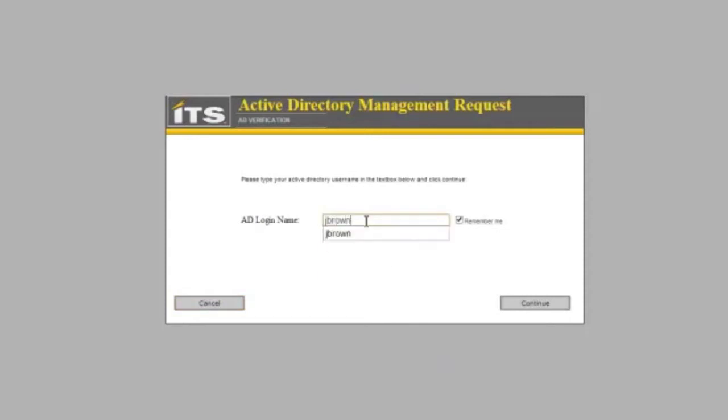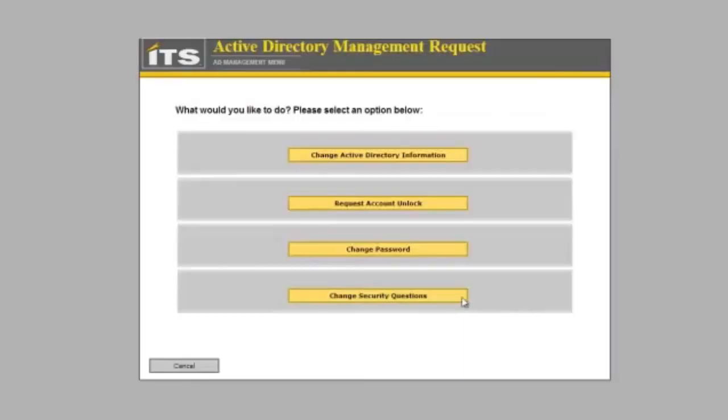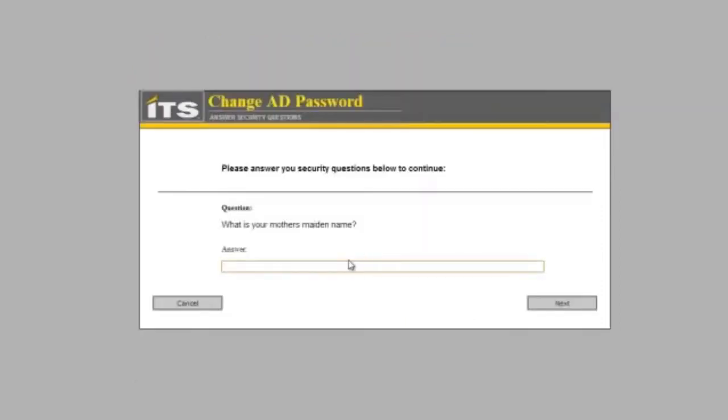If I go J Brown again, this is as if I have come to this at a different time, a different time where I want to request my account unlock or change my password. We will change the password on this.